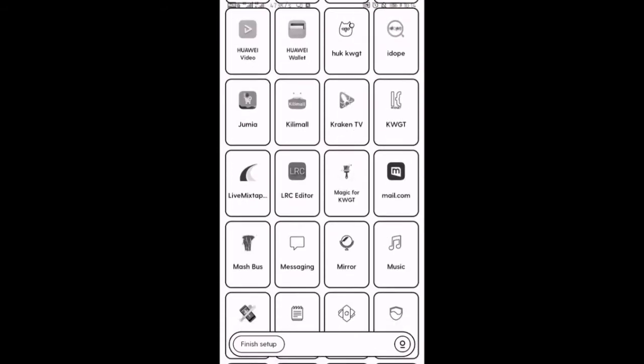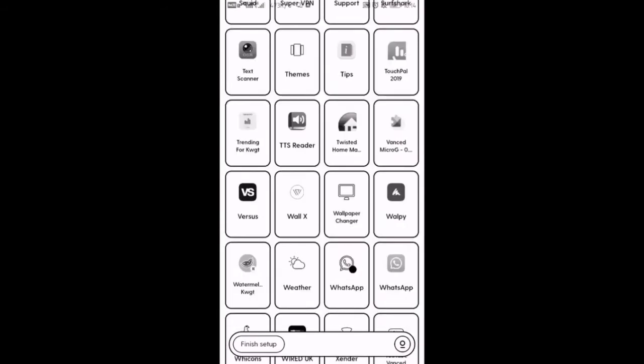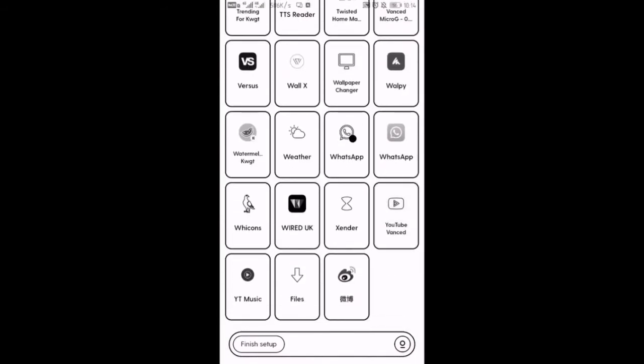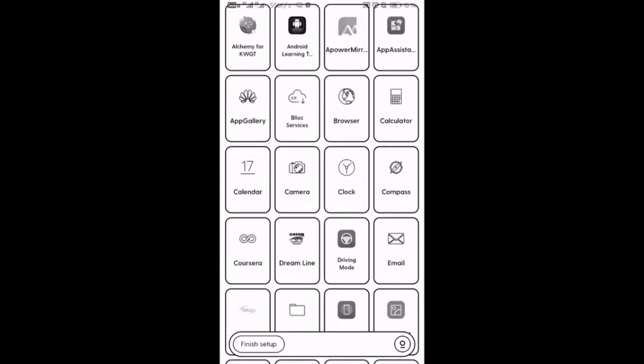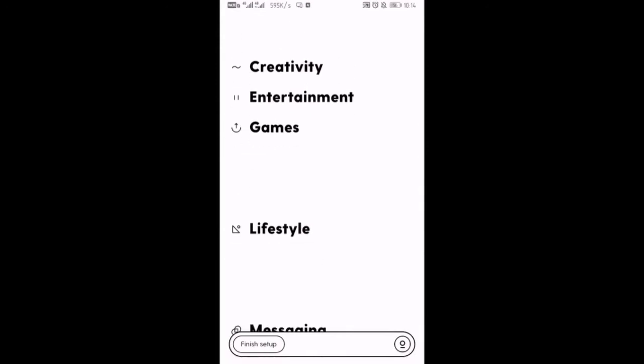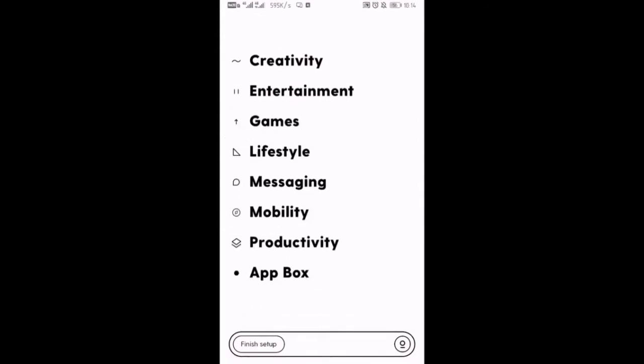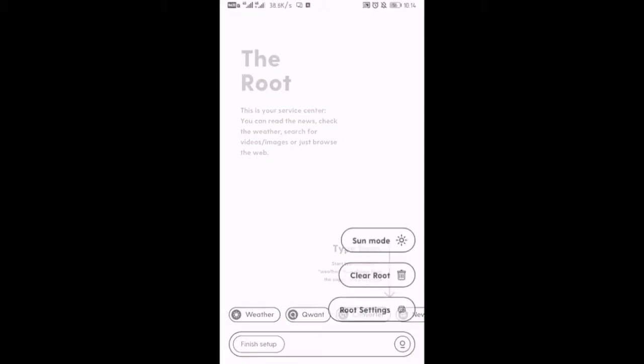So basically that's what we're going to do. As you see here in this application, the application has two sides. This is the home side and this is the service side.